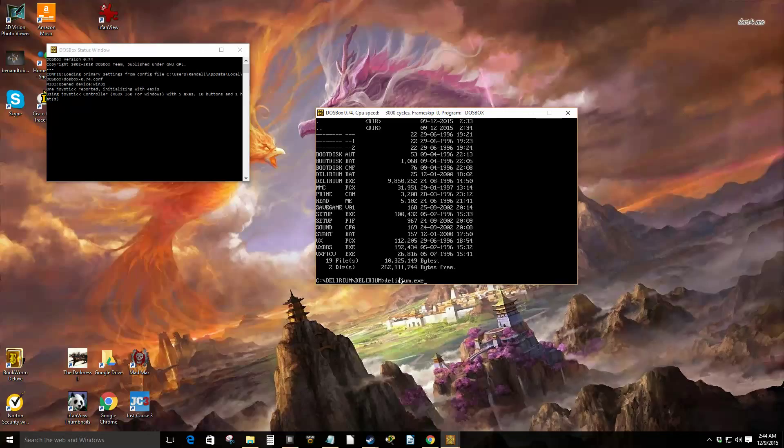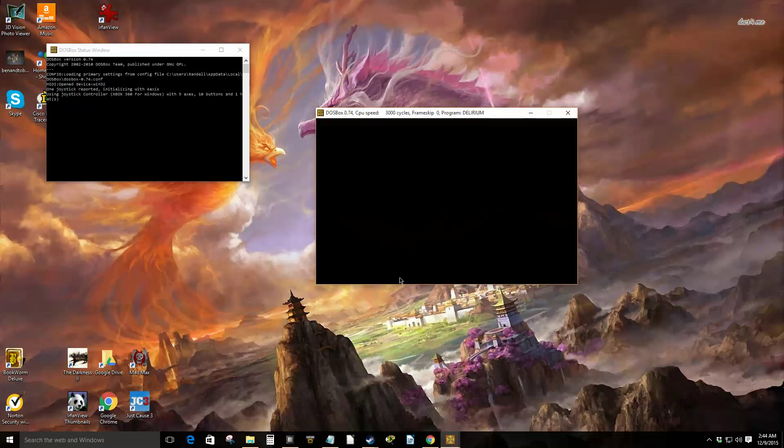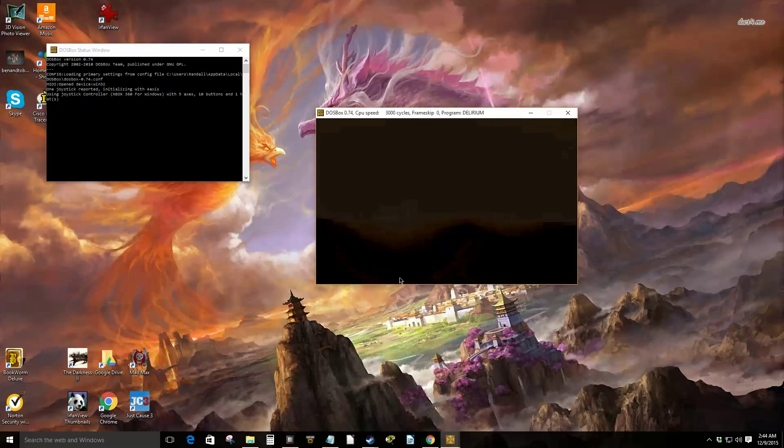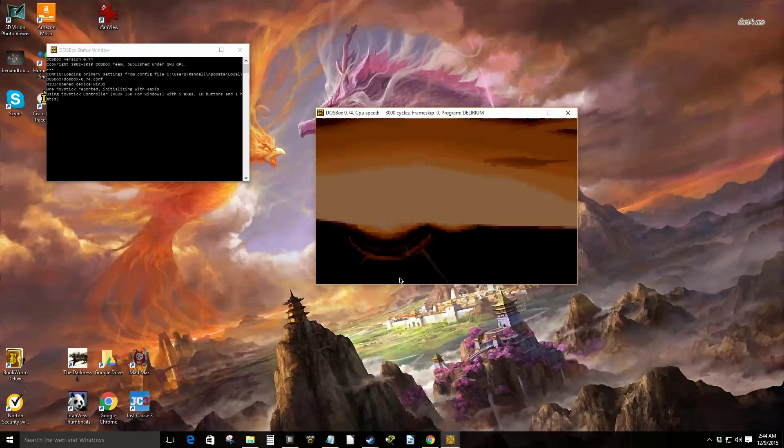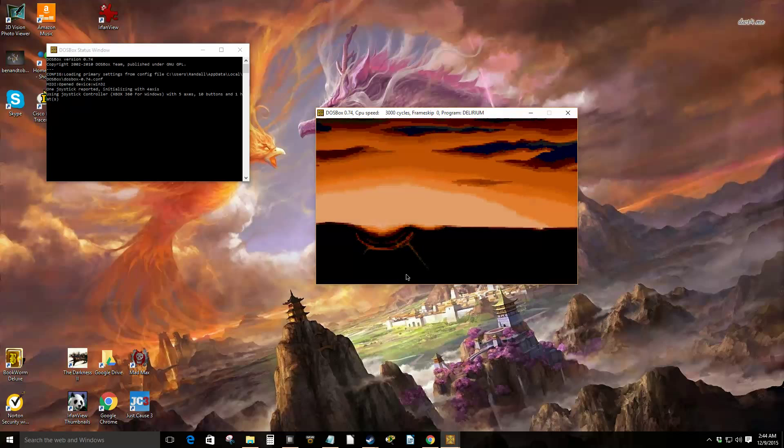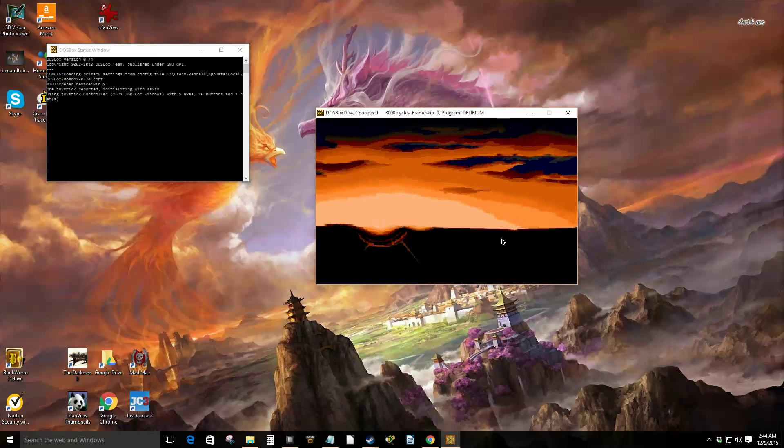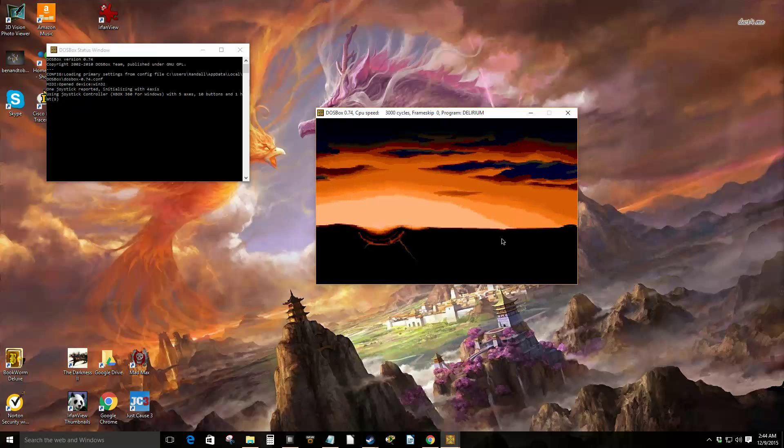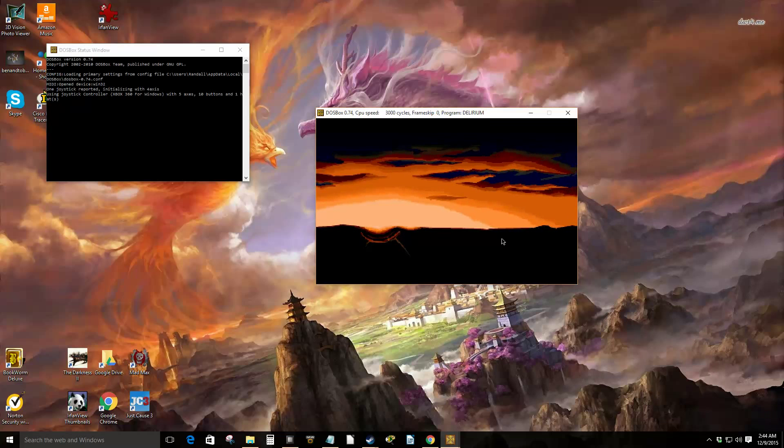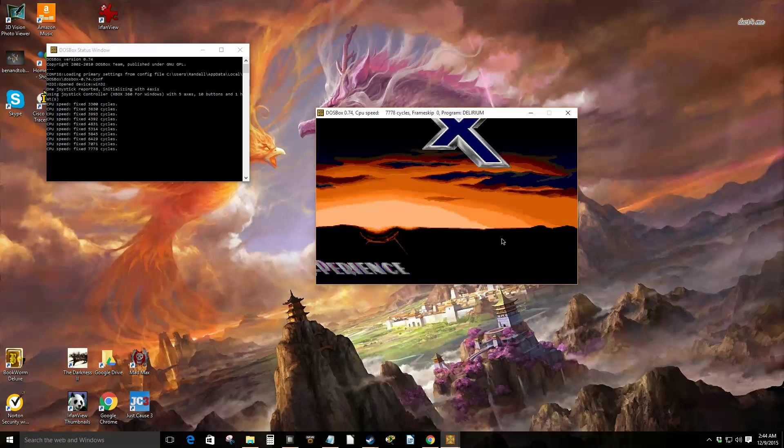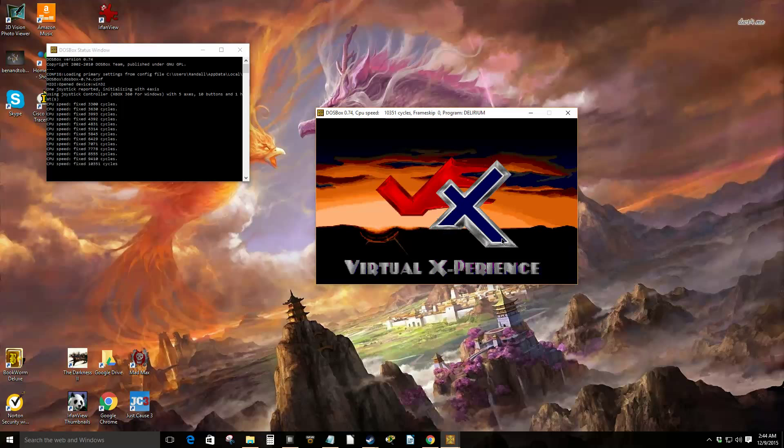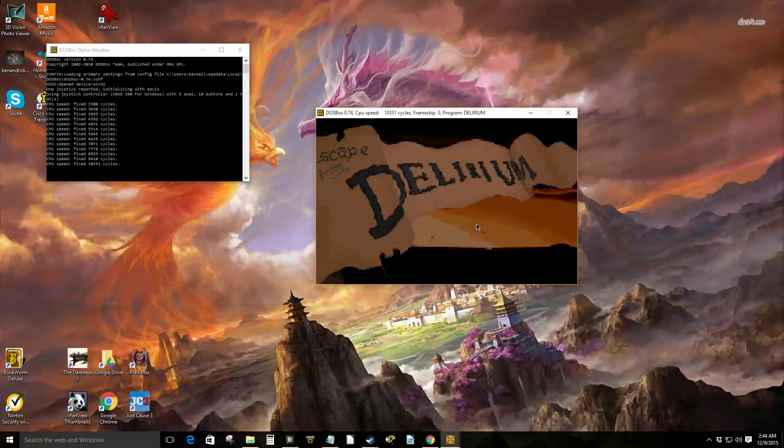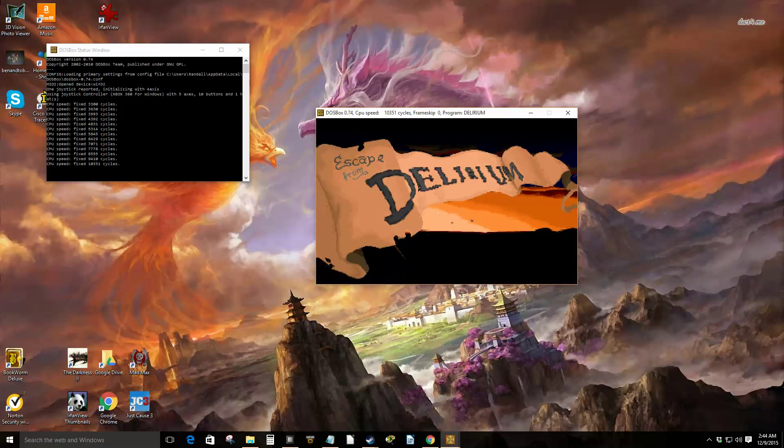dot exe. And so it's playing. We got sound. Right now I'm increasing the cycles to see, because we were stuttering a little bit, so I increased the cycles to 10,000 to see if that helps.